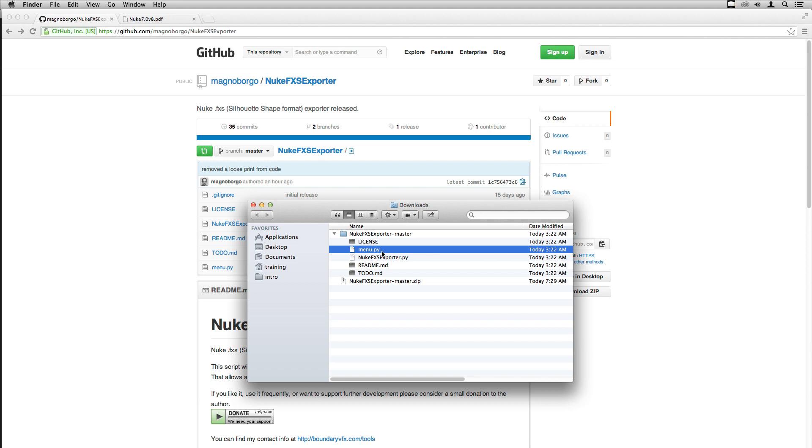You need to drop this menu.py file inside your Nuke user folder.